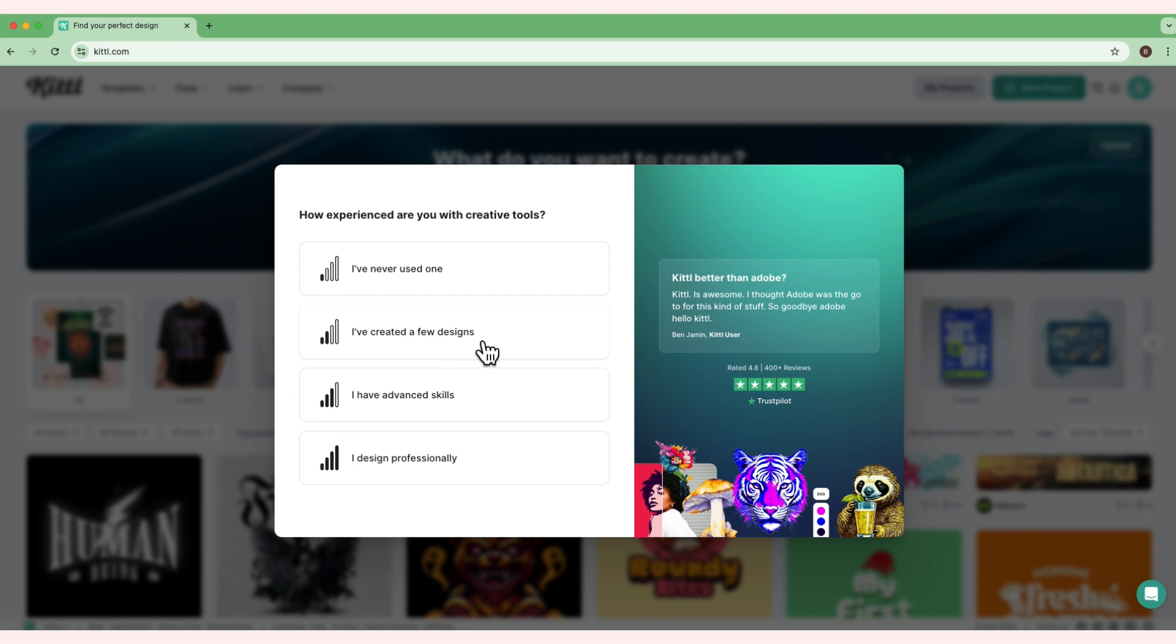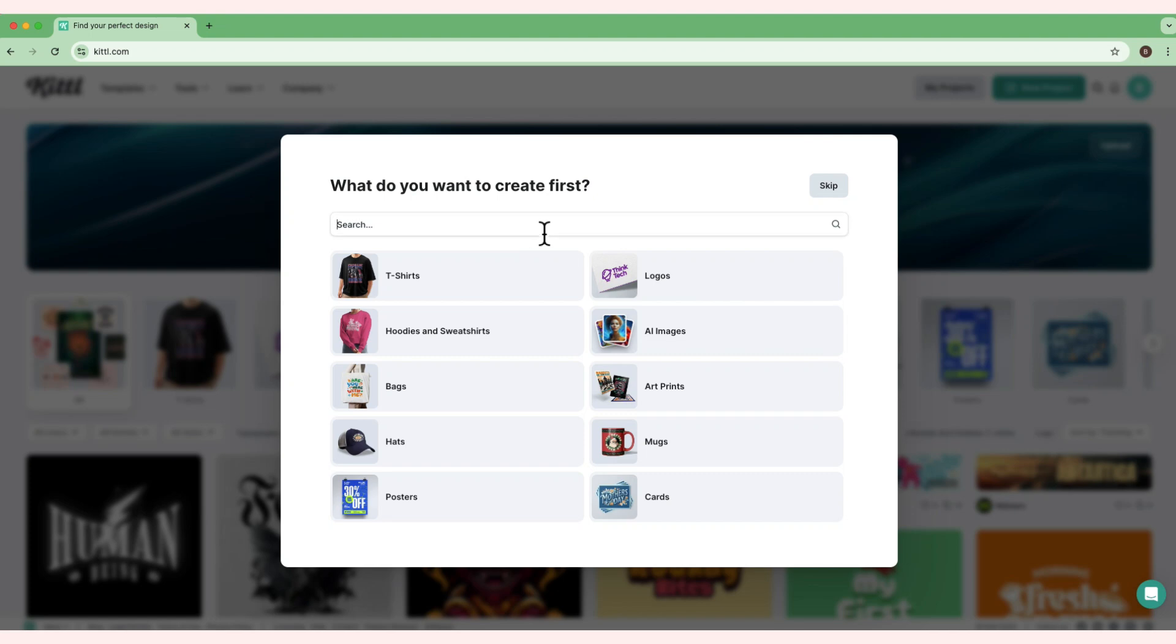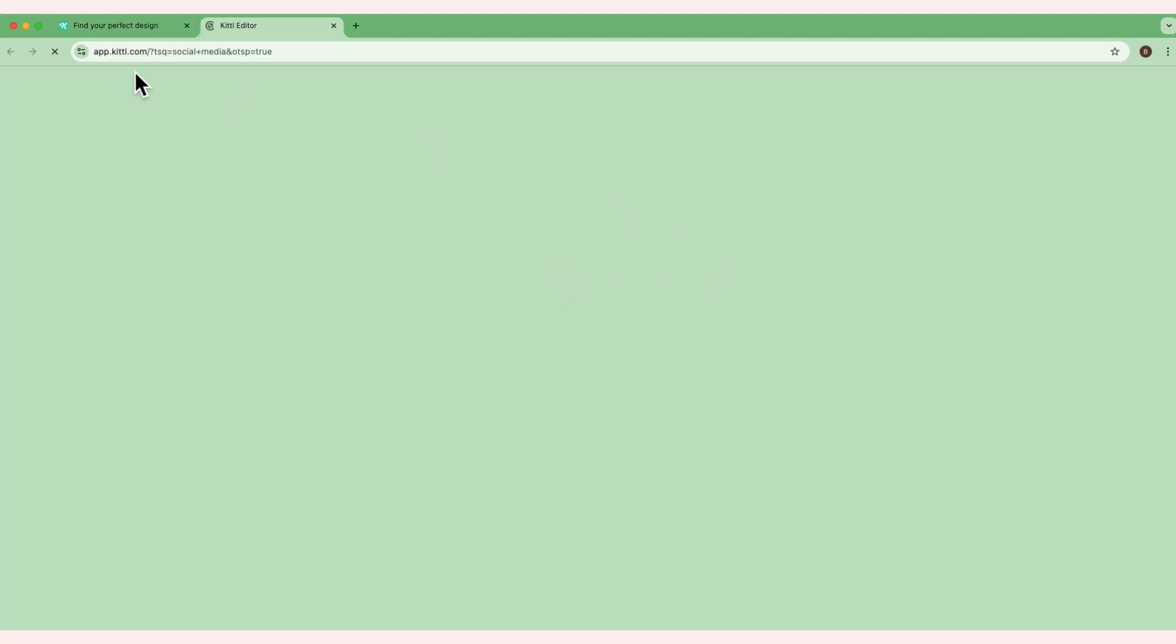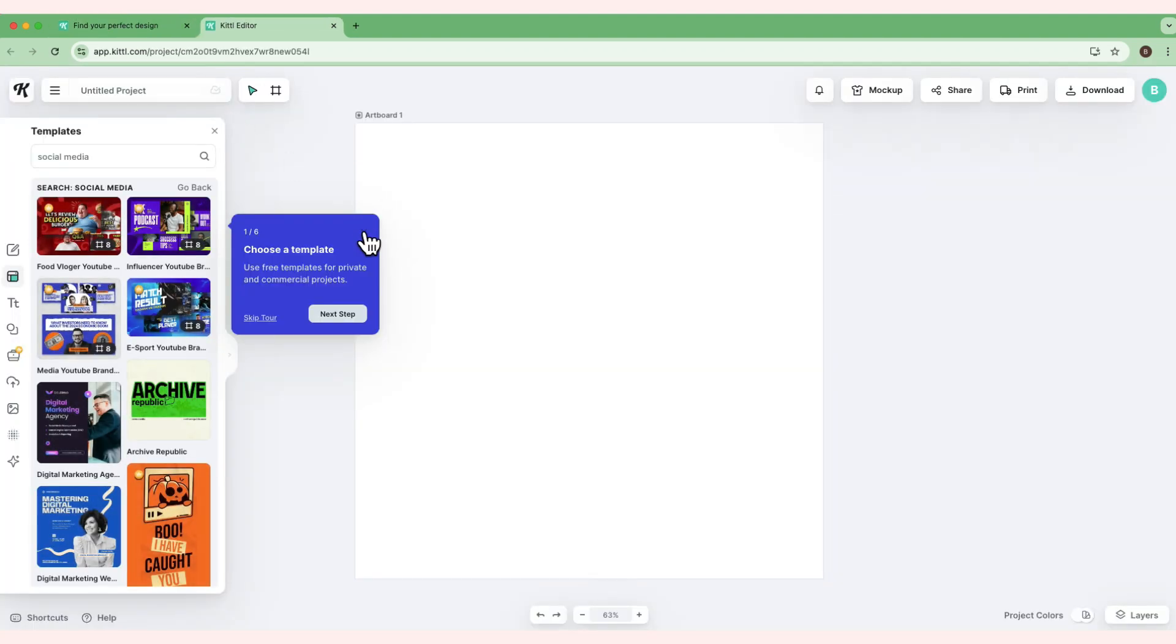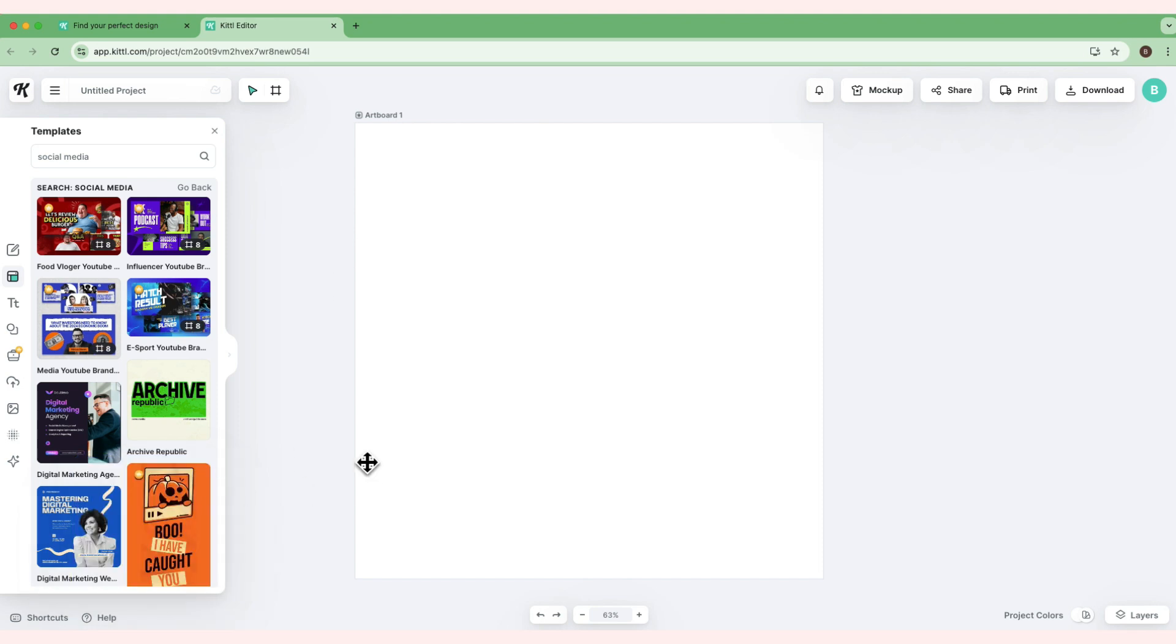For what do you want to create first, it's really more on social media posts. Since it's not here, I'll just say social media and that's that. Now this is our dashboard. Again, this is just a free account. I have a premium account, but so you can follow along from scratch, we're going to do a free account to make sure we use free elements.